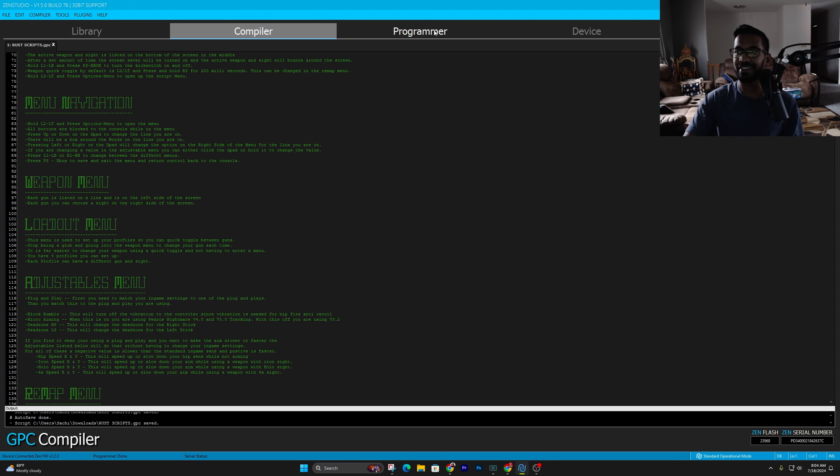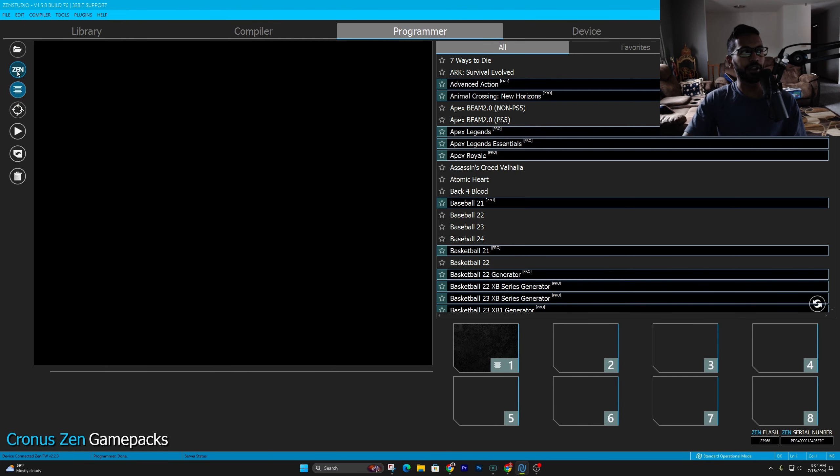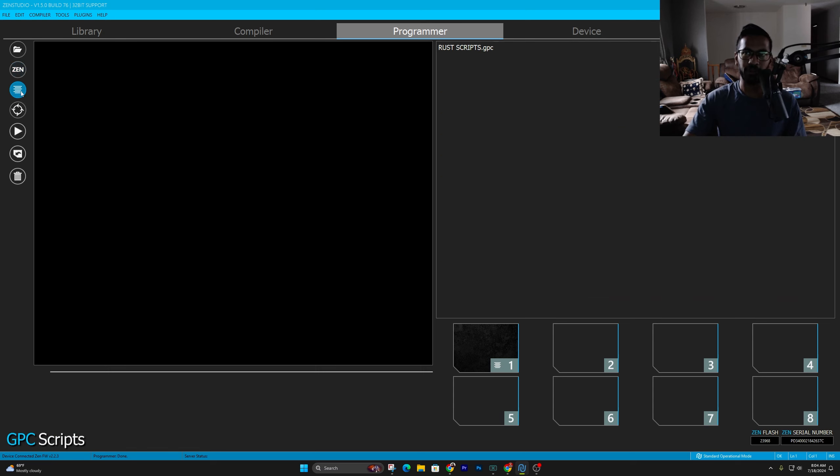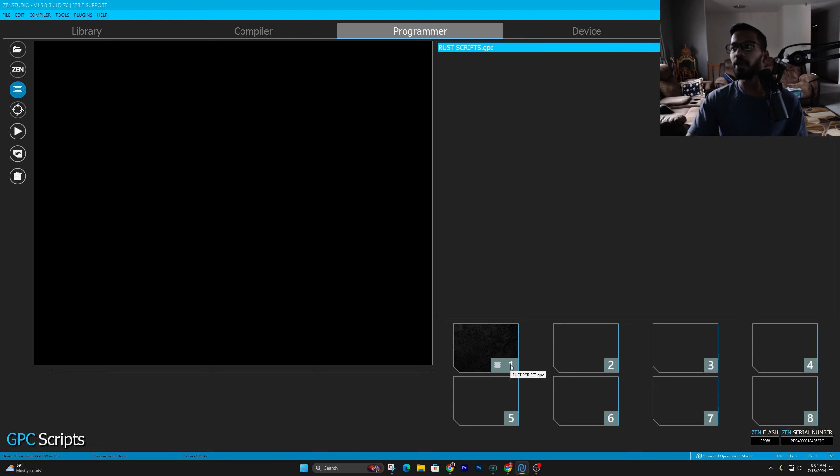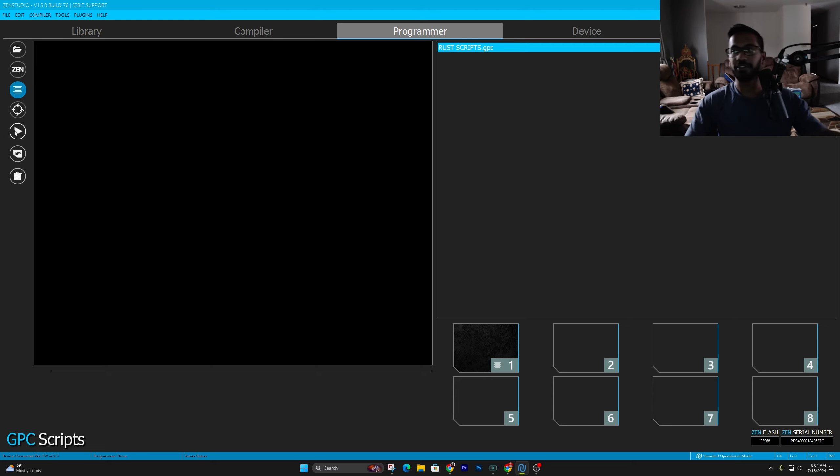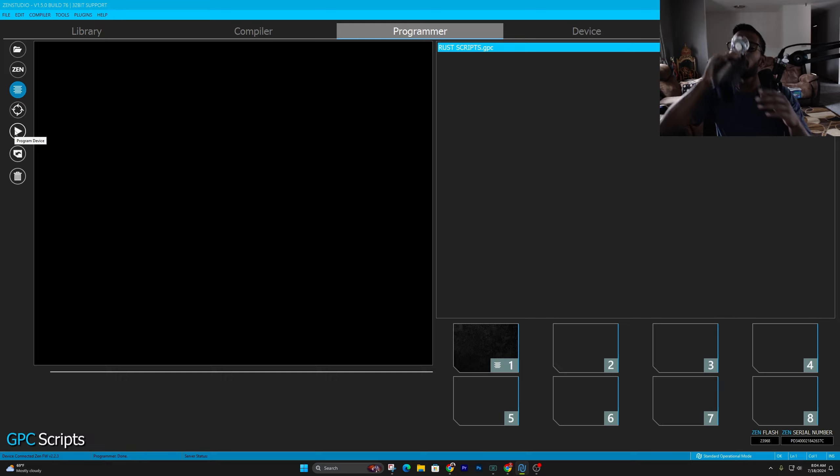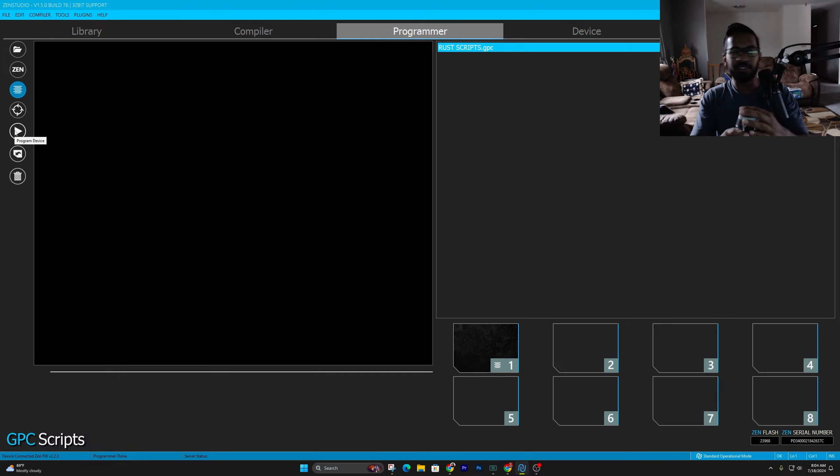So next thing, save the script. Go over to programmer, click on the six lines down here that says GPC scripts. You guys can see me on the left-hand side. And then you'll see the Rust script up here. Now, as we can tell, I do already got it saved up. But if it's your first time, all you have to do to save the script is right click and drag and drop into an open slot. Once it's in one of these slots, just simply press this play button to program, aka save it. Once it's saved up, you're ready to rock and roll.